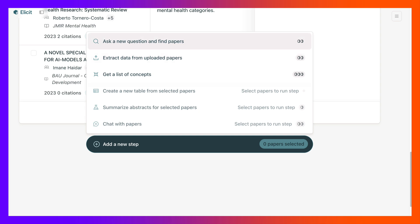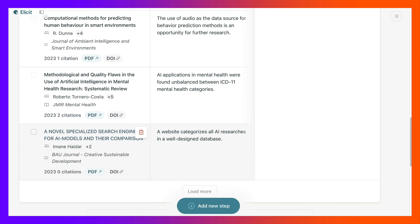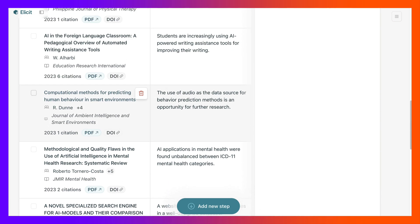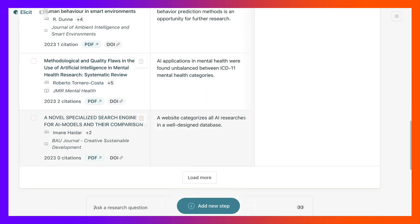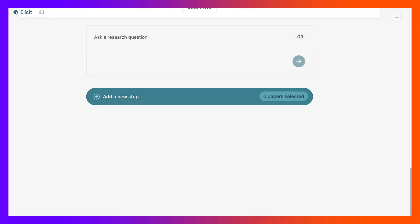I'm going to ask a question and another step. The question is examples of AI tools for literature review. Am I going to get that or not?